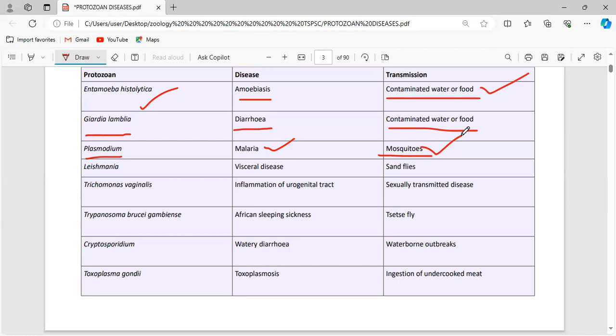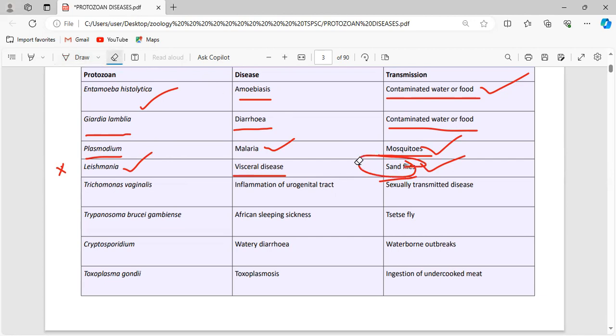The causative agent is the parasite, which completes its life cycle in two hosts — one is man. For malaria, it needs two hosts to complete its life cycle, so the parasite is the pathogen, not the mosquito. Leishmania causes visceral disease — meaning organ malfunctions — and is transmitted via sandflies. This is a very important exam question point.